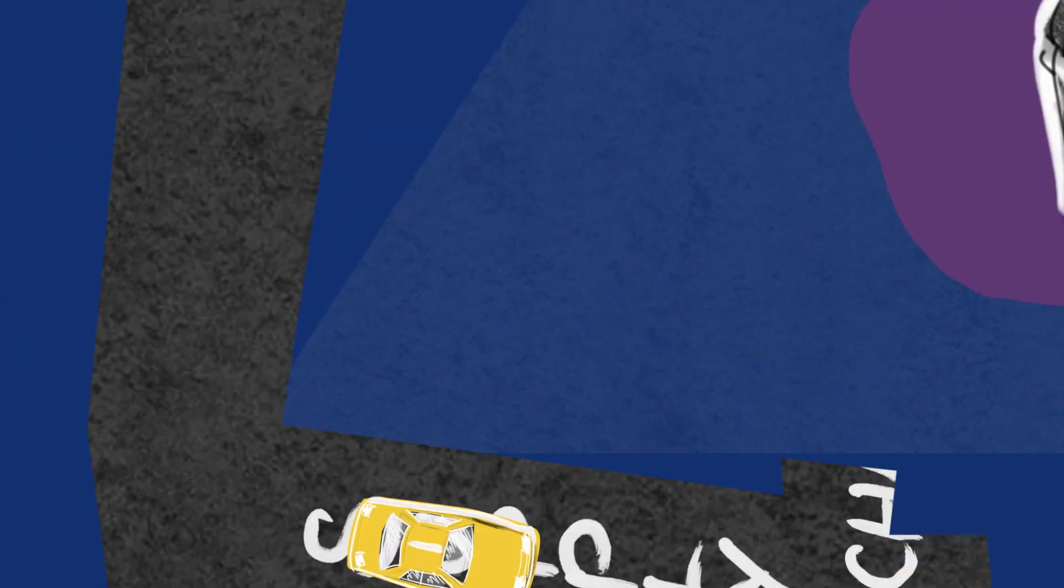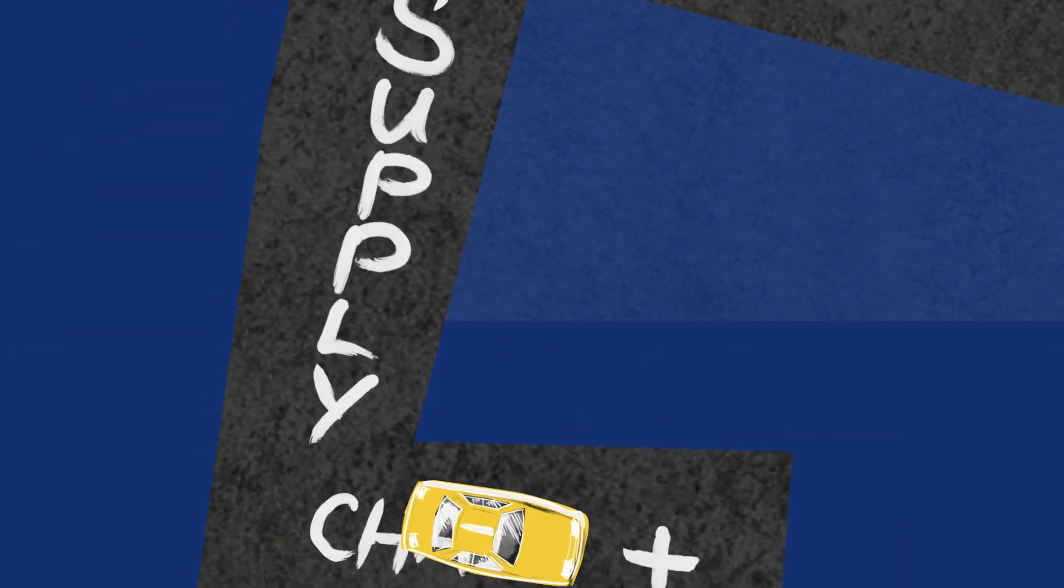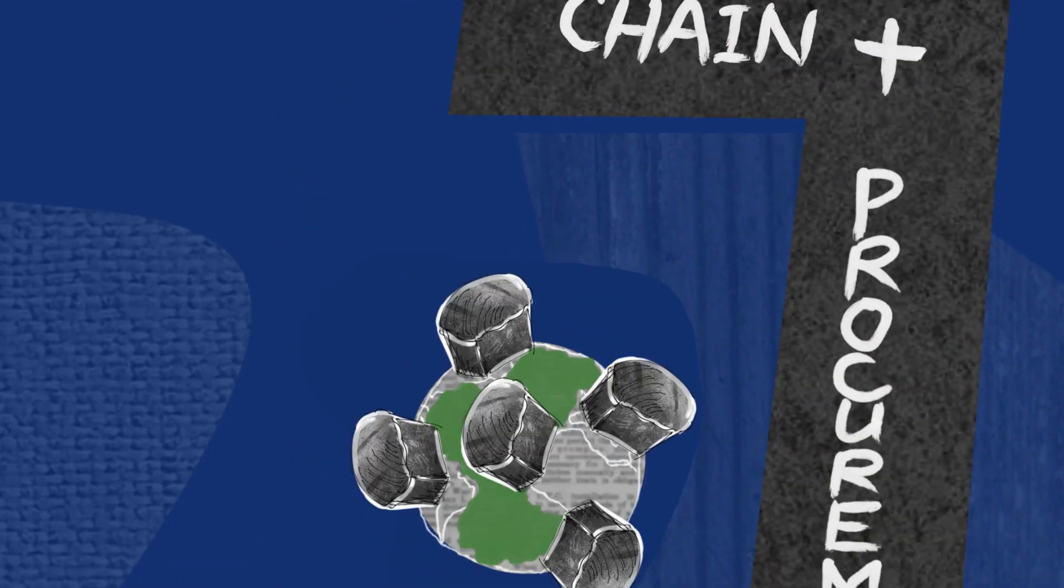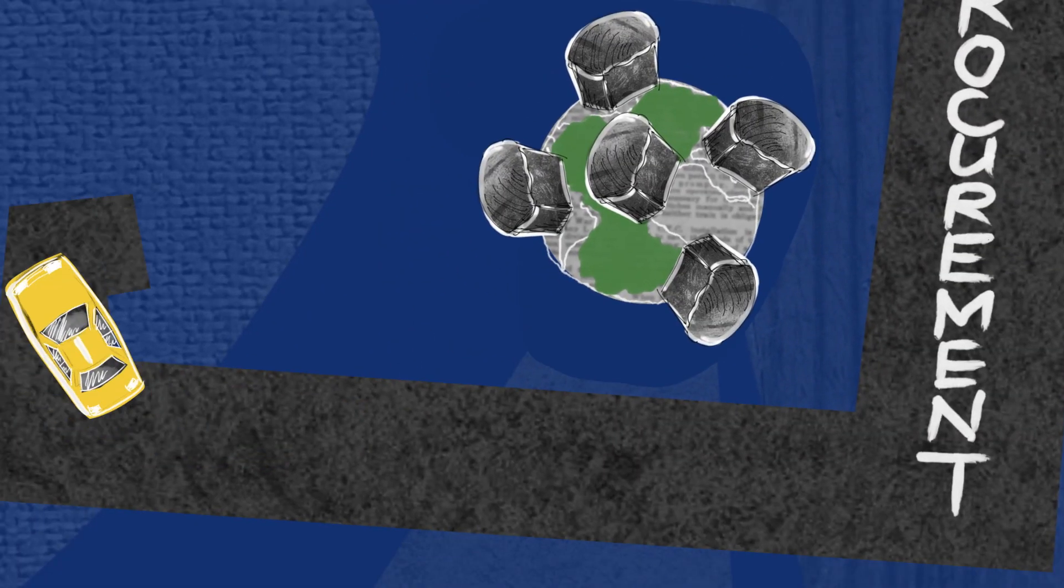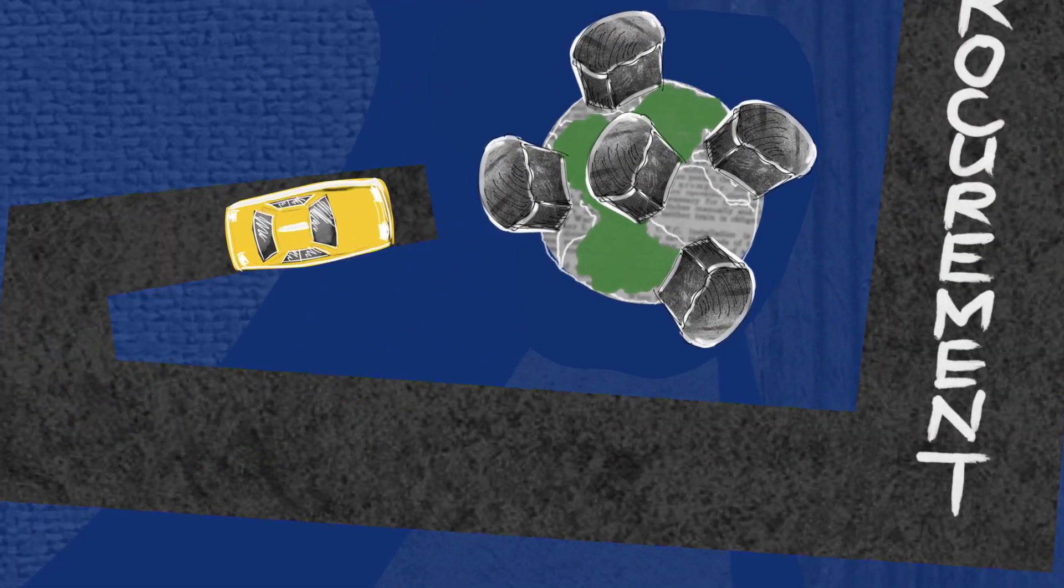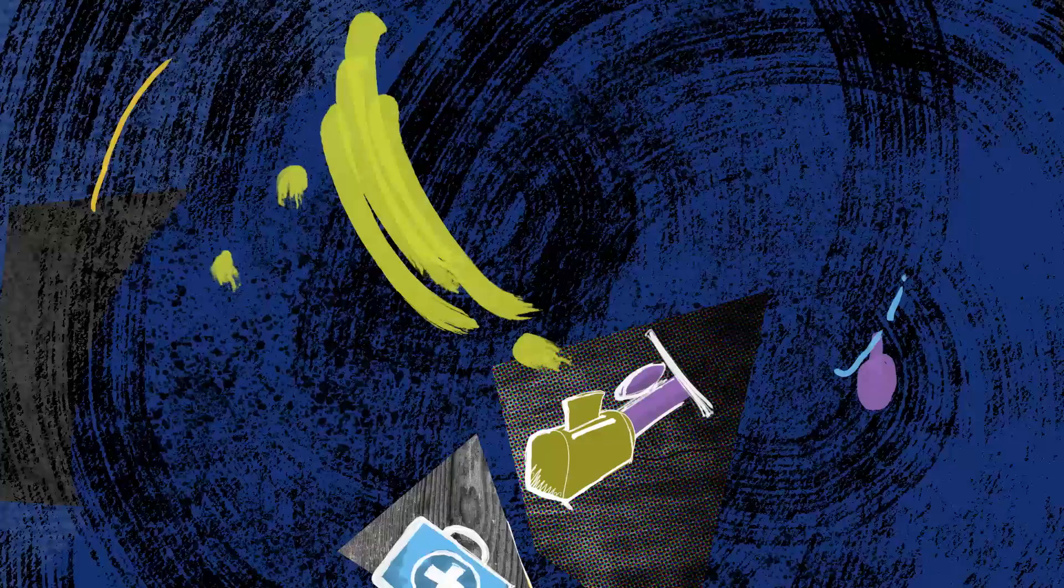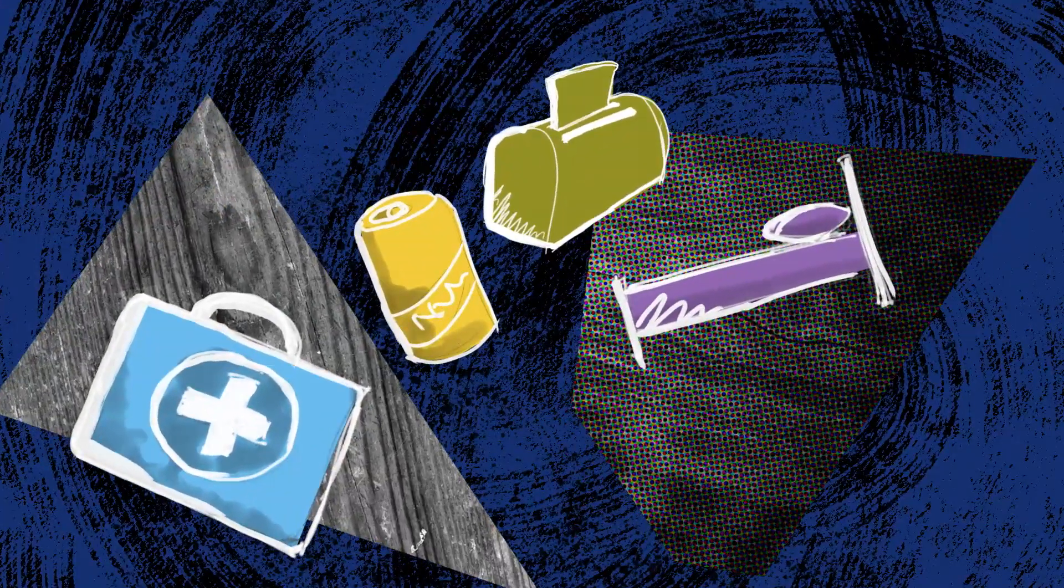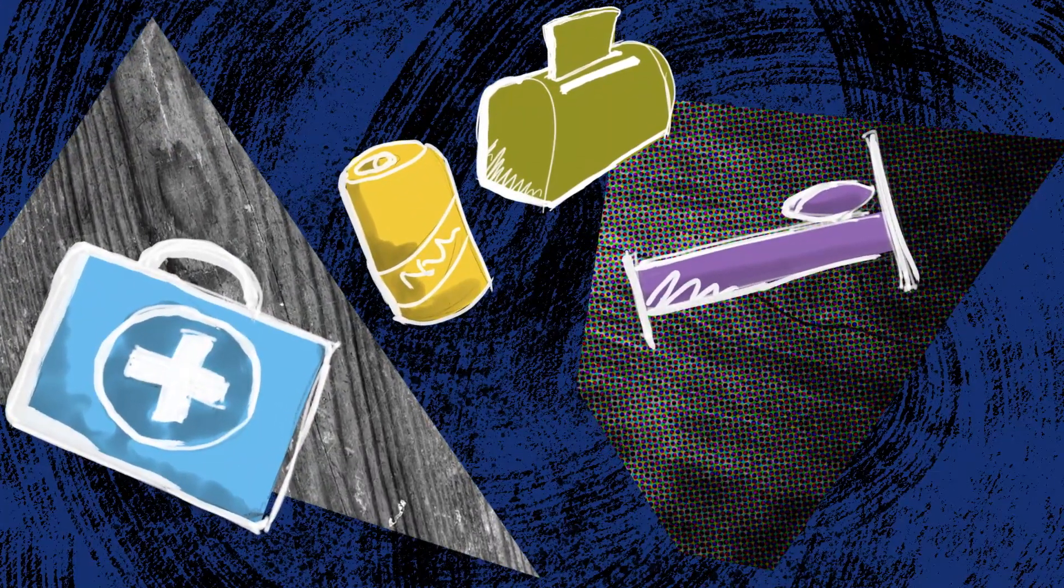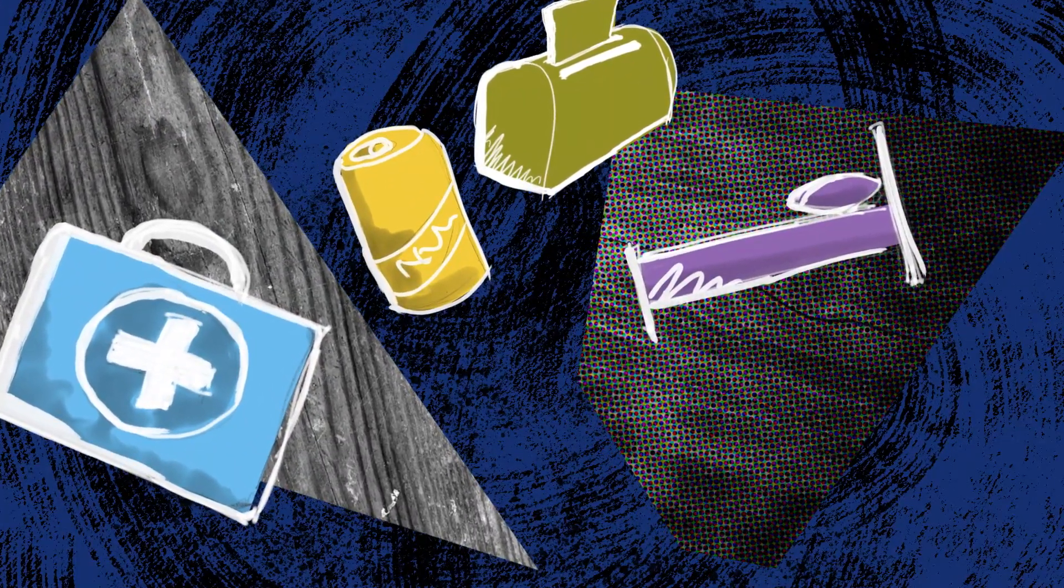When I moved back to the States I ended up doing supply chain and procurement for a global bakery company and I had done procurement within the healthcare industry for a while then into consumer goods in the hospitality industry.